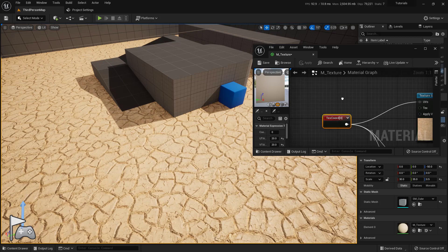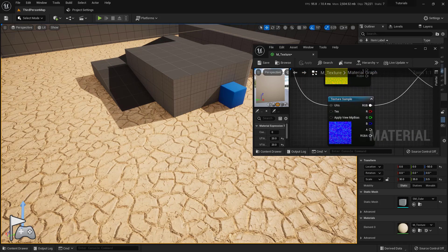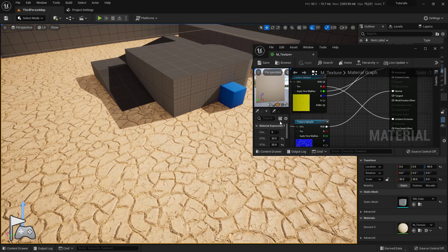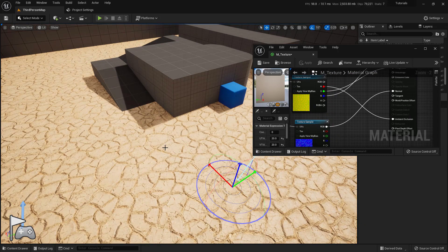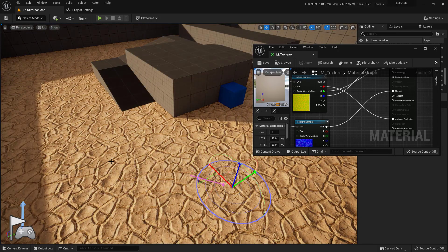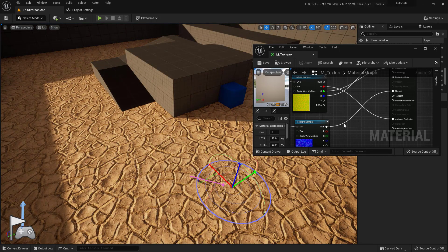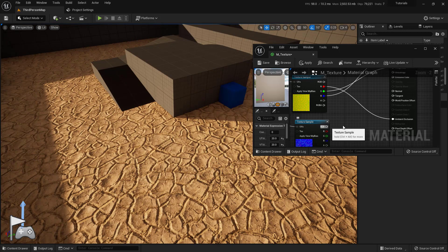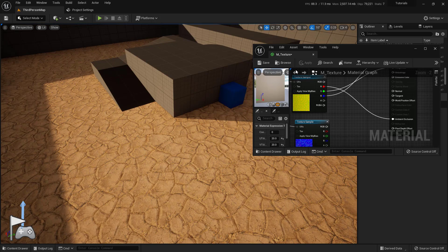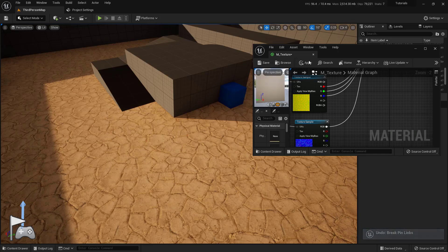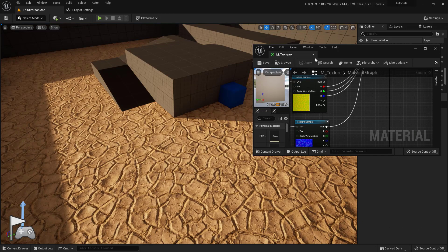Now remember that normal map that's connected. If I hold down Control and L on my keyboard and move my mouse around, I can actually change the light in this default world. Check that out - you can see all the little shadows inside of there. What happens if I disconnect this? I'll hold Alt and click on that pin, then hit Apply. Look at that - all that information goes away. It just feels very flat. So let's undo that, connect it back up, and apply. That's how important that normal map is.